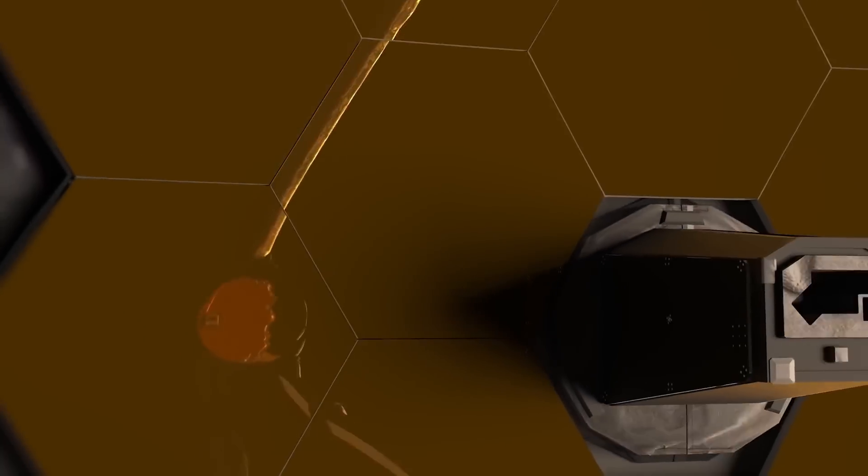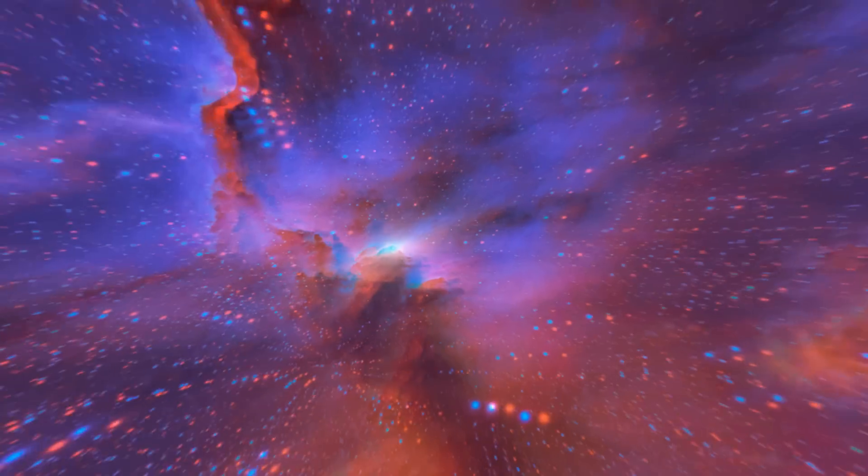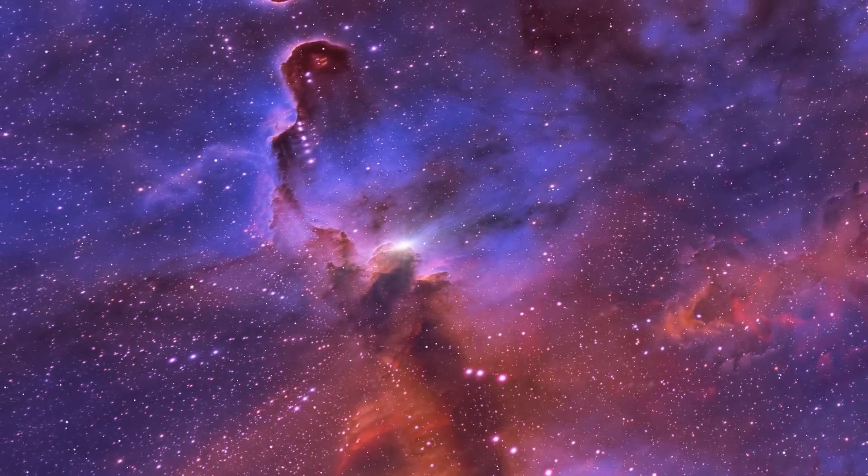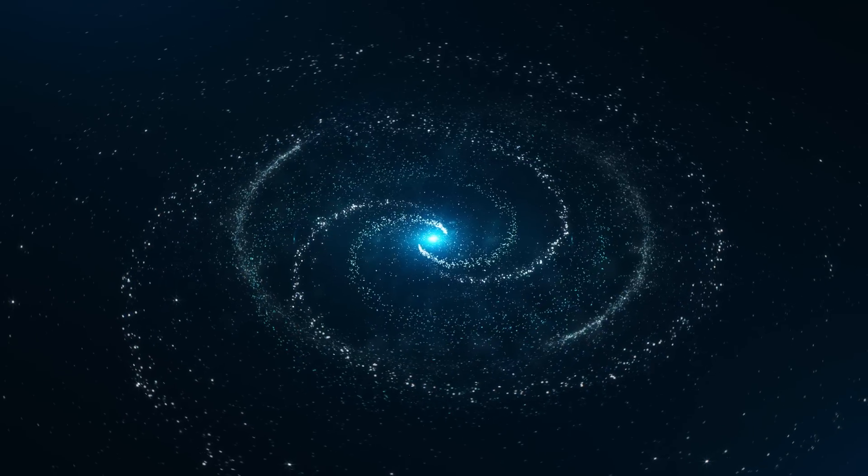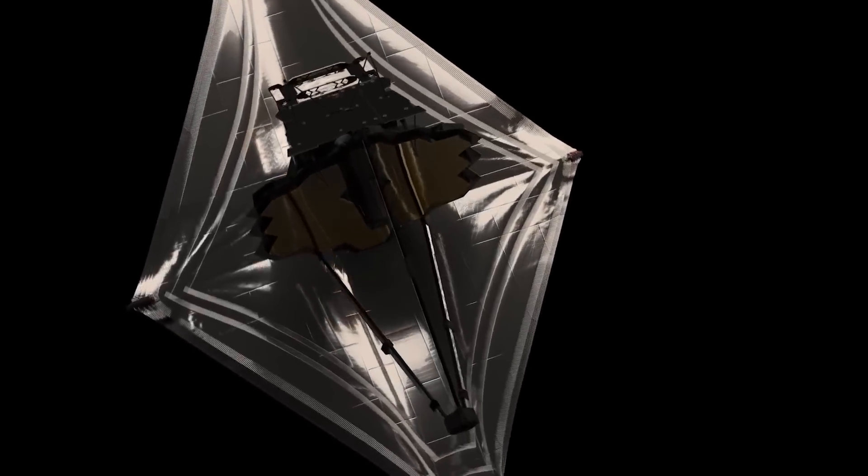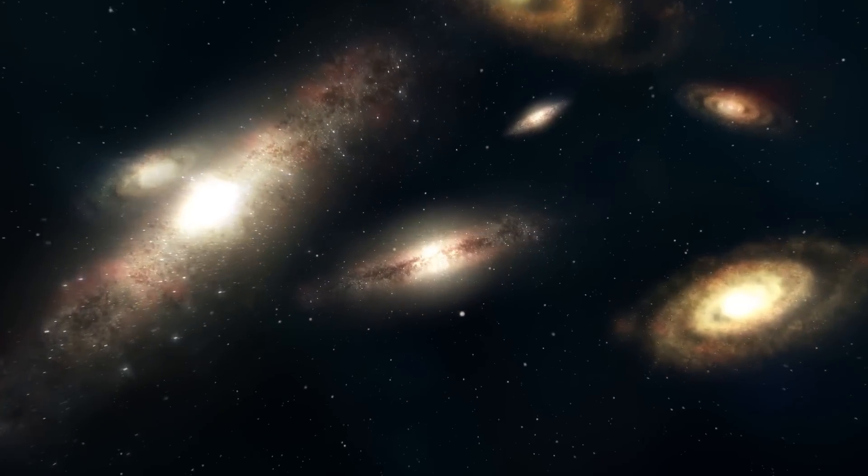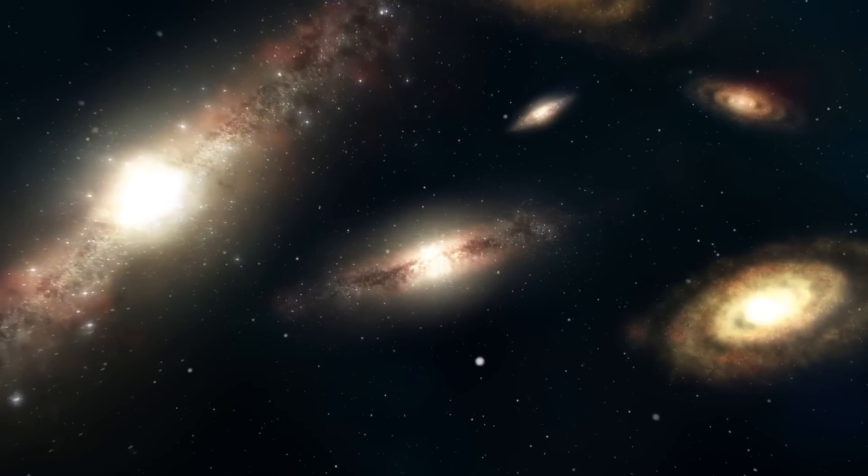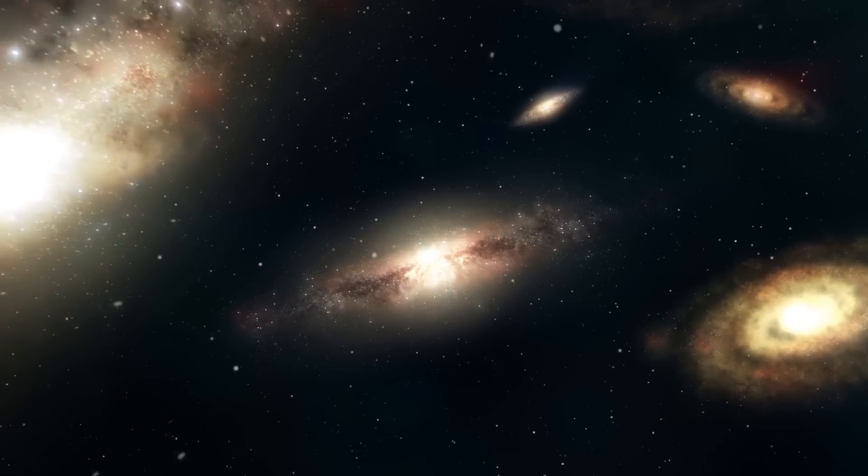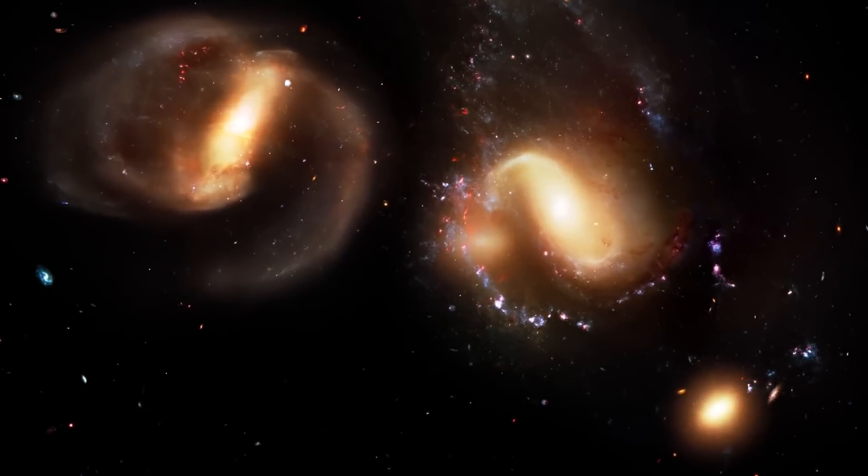Utilizing the James Webb Space Telescope, astronomers have journeyed back to the early epochs of the universe and uncovered something surprising. The Space Observatory detected six colossal galaxies that existed between 500 million and 700 million years after the Big Bang.